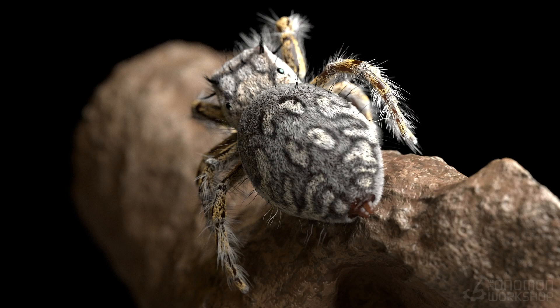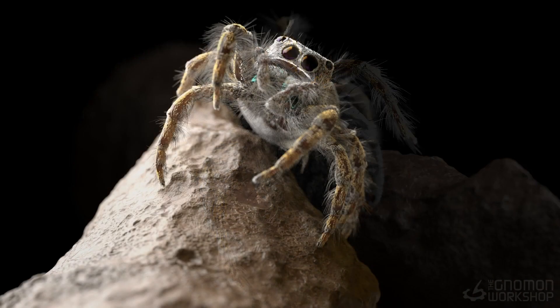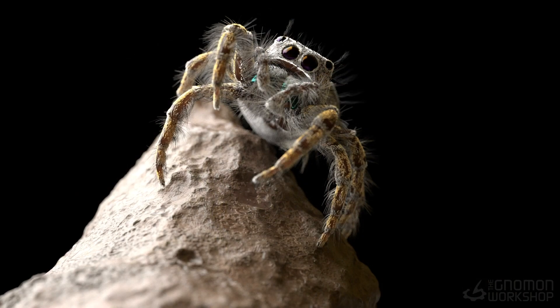In this video workshop series I take you through my workflow for creating an accurate and realistic depiction of a jumping spider.